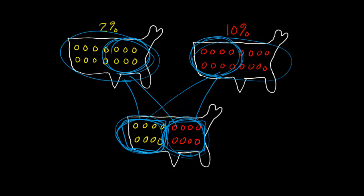And the thing to remember about a cause in this framework is that we're thinking about a cause at the population level. A cause is not defined for a particular individual in the population.